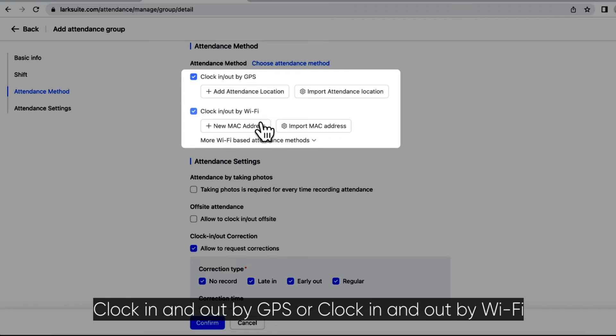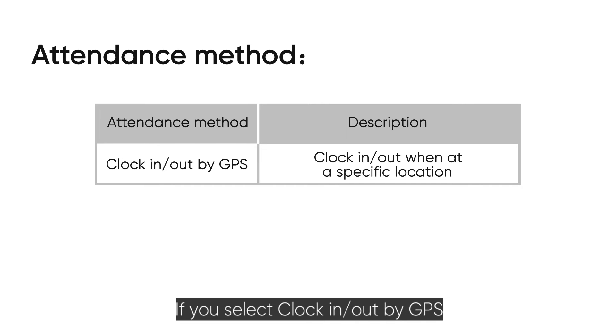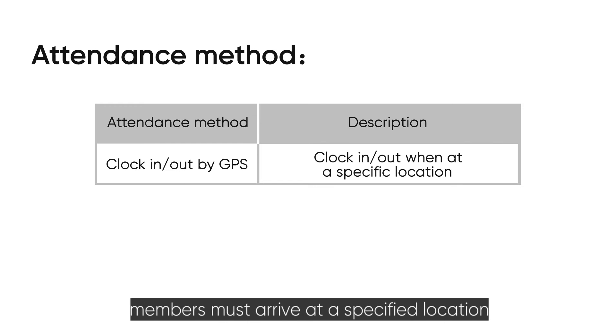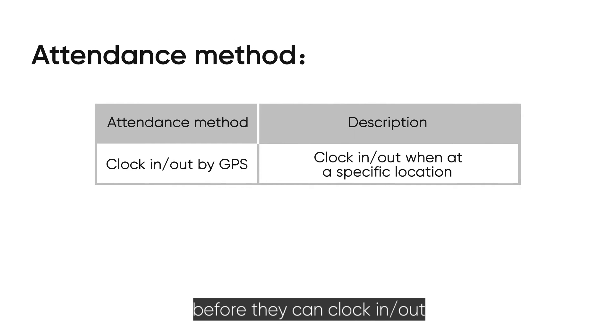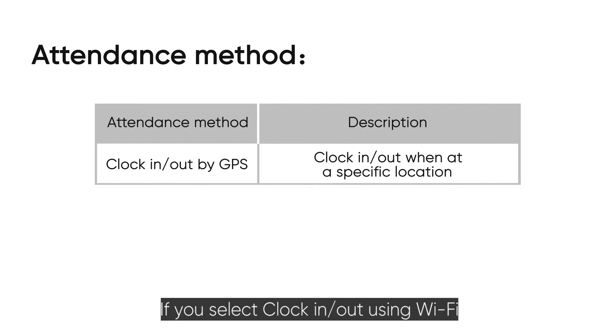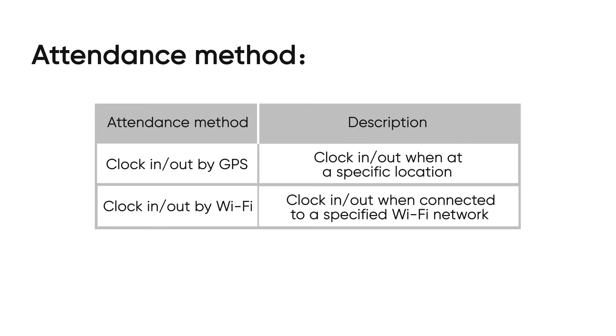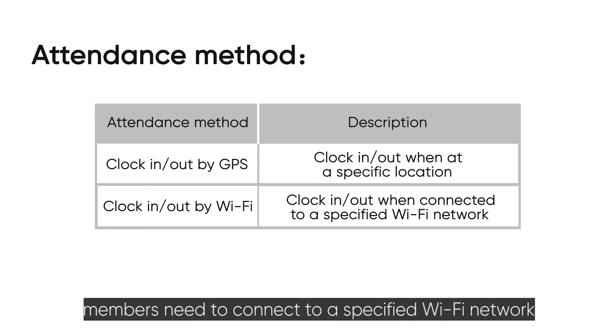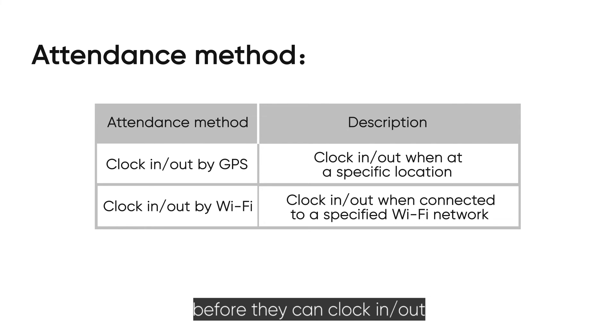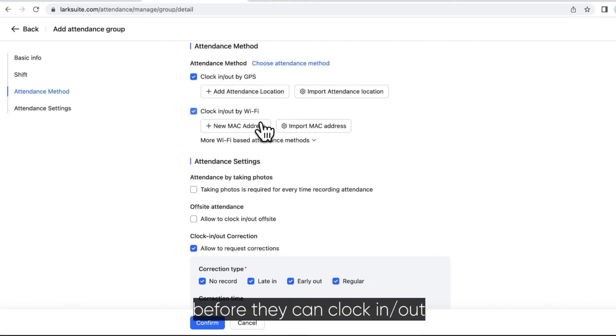If you select clock in or out by GPS, members must arrive at a specified location before they can clock in or out. If you select clock in or out using Wi-Fi, members need to connect to a specified Wi-Fi network before they can clock in or out.